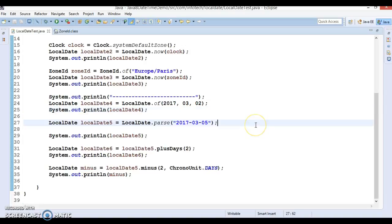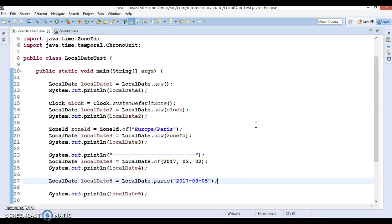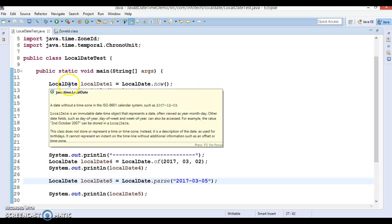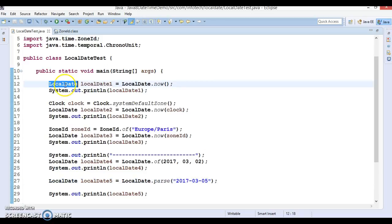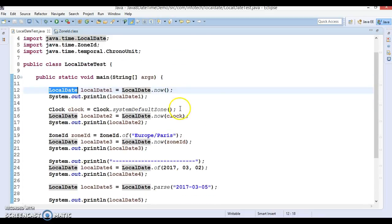Hello friends, my name is Gishan and welcome to this video tutorial. This video tutorial is a continuation of my previous video, where we had started exploring the Java Date Time API and we started looking at use cases for LocalDate — those are the use cases we covered in the previous video tutorial.